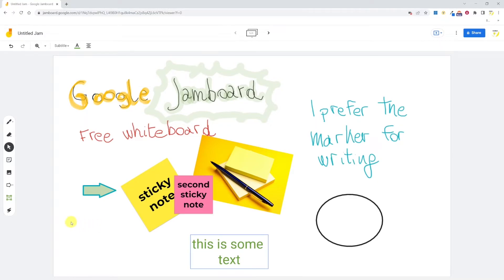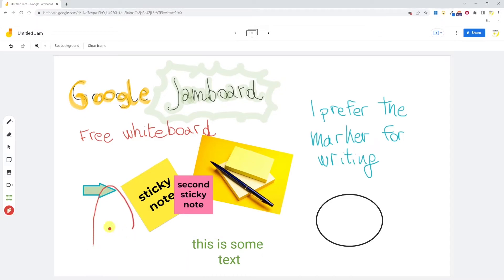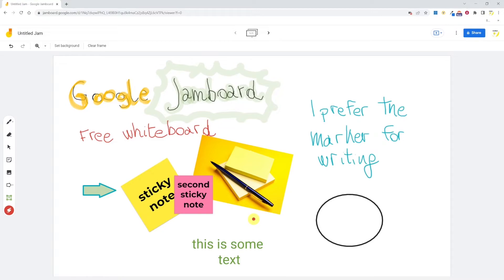The last option of this toolbar is the laser. This is very handy if you're presenting your jamboard. You can use it to highlight parts of the board without actually leaving inked content on it. The laser will disappear automatically after a couple of seconds.